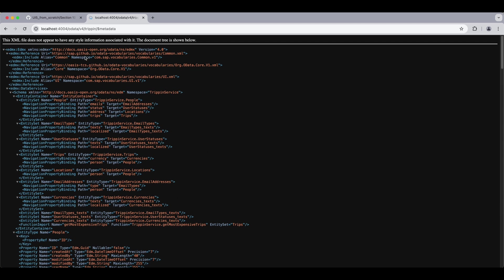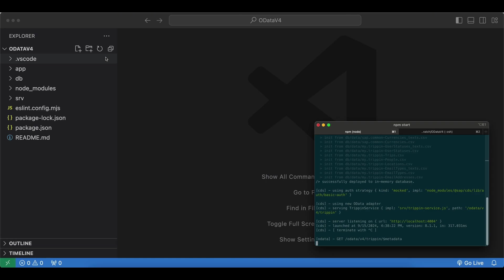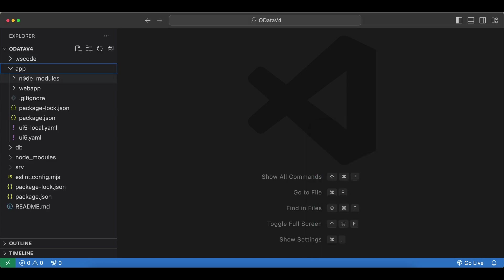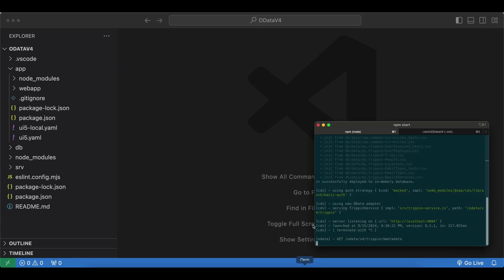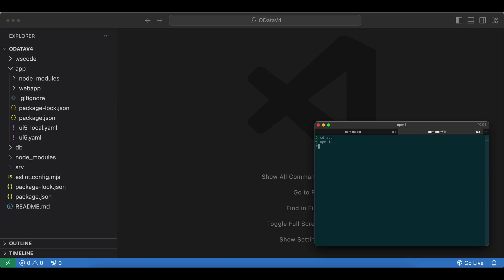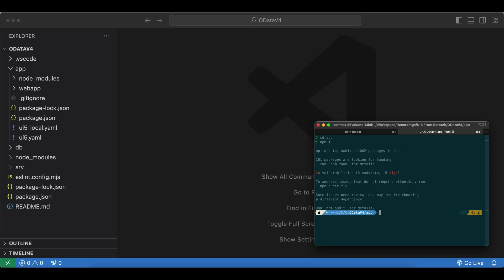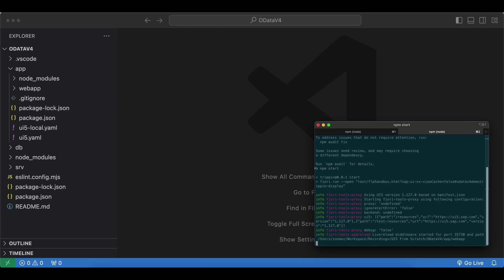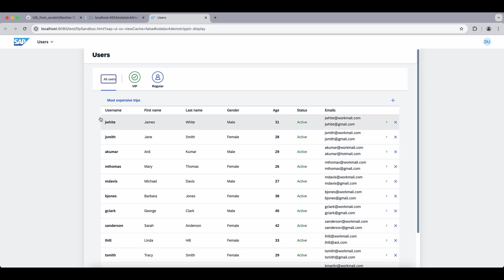Now under this app folder we have our UI5 app and we will be doing everything here in this folder. We don't care about the rest. Let's go to our second tab in the terminal because we have to leave the CAP OData service running. Here we go into the app folder this time and also run npm install for our UI5 app, and again npm start to start our UI5 application.